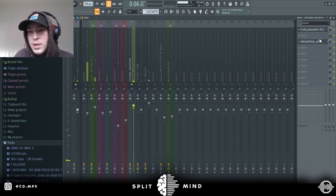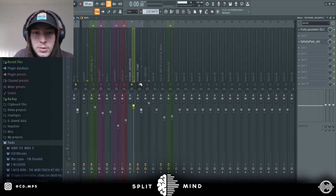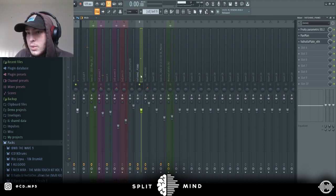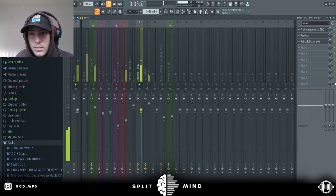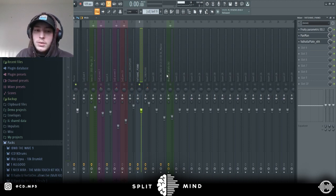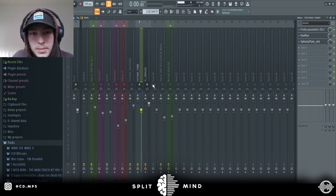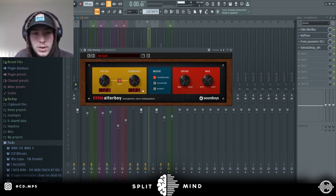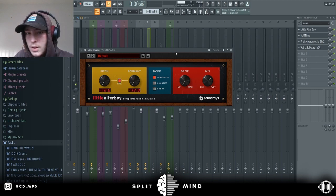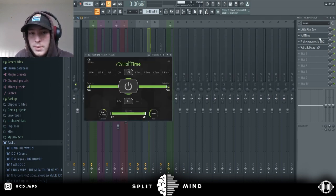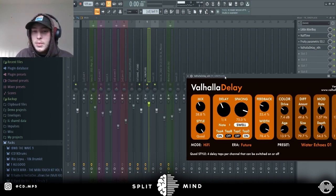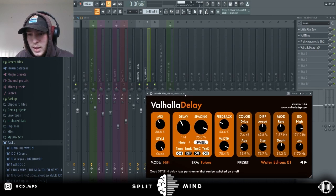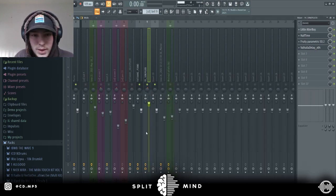With this pluck, just EQ'd it, added Plate Verb to make it more ambient. With this sound, just kind of panned it a little bit, again EQ and Plate Reverb. For this pluck, did some Alter Boy, turned it down a whole octave, half-timed it, EQ'd it, and added some delay. It's kind of like a reverb delay if that makes sense, just to add some texture.